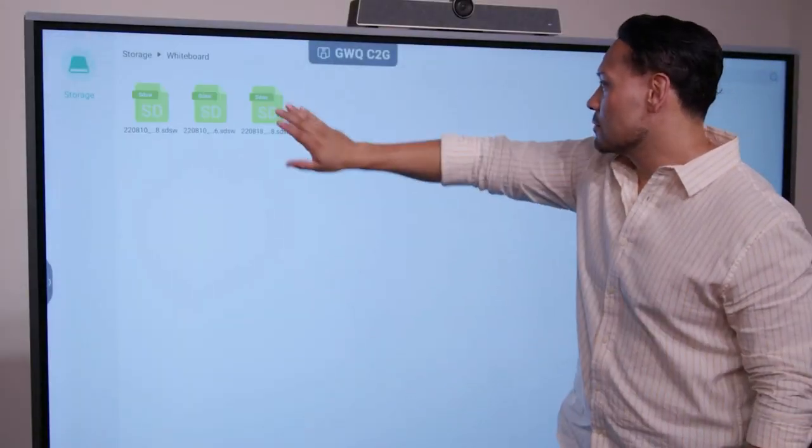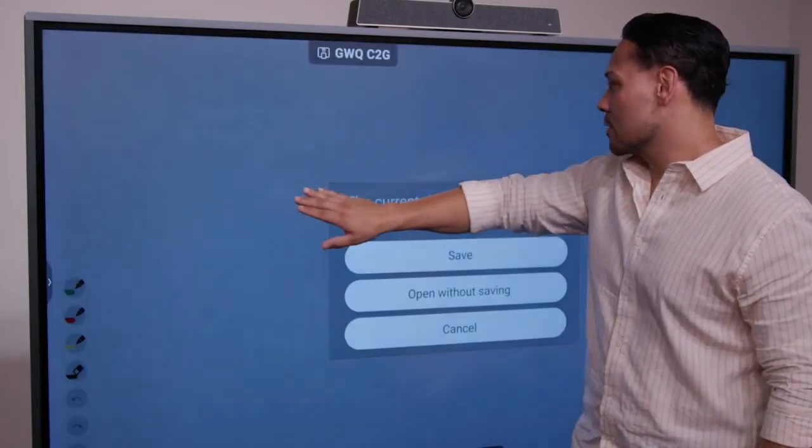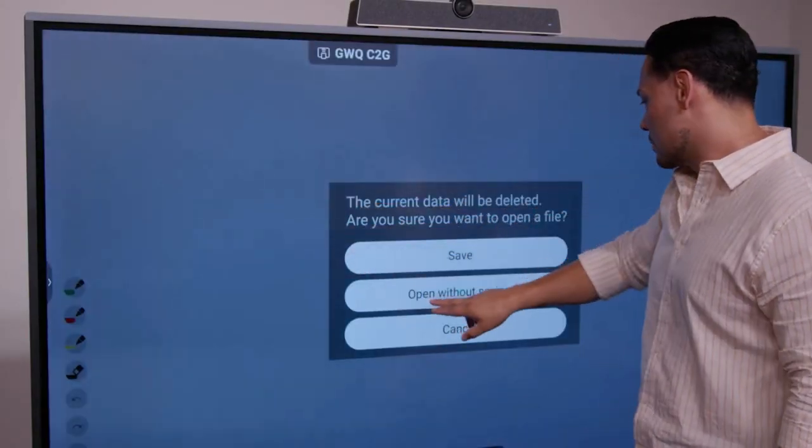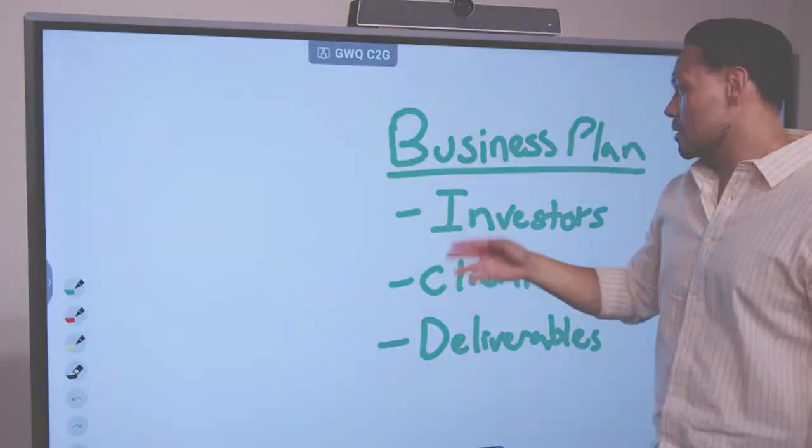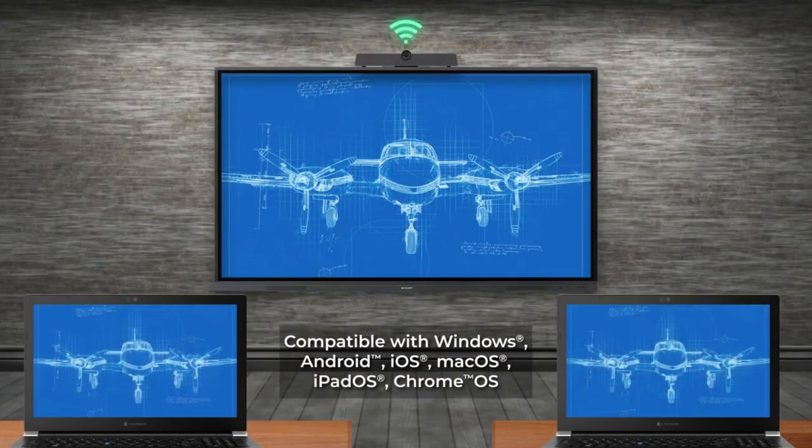These cutting-edge devices empower presenters to engage their audience in real-time, facilitating seamless collaboration, impactful presentations, and enhanced information sharing.